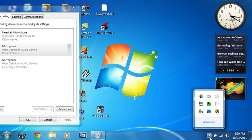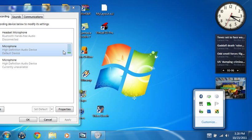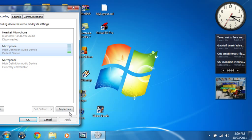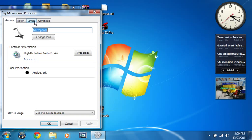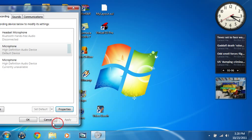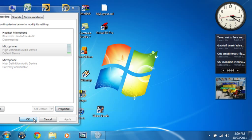Hi guys, in this video I'm going to show you how to set up your internet radio registration using WinAV Virtual DJ Pro, and also SAM Cast and SAM Broadcaster.